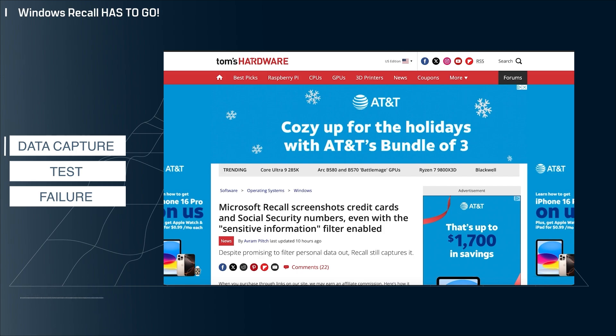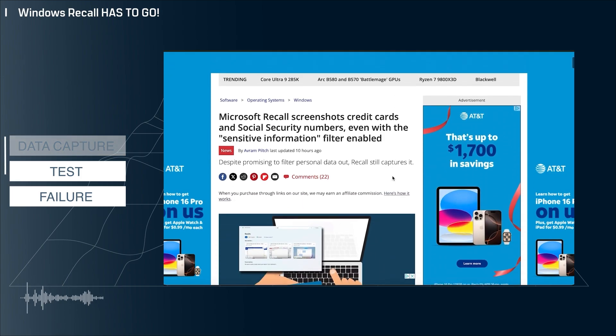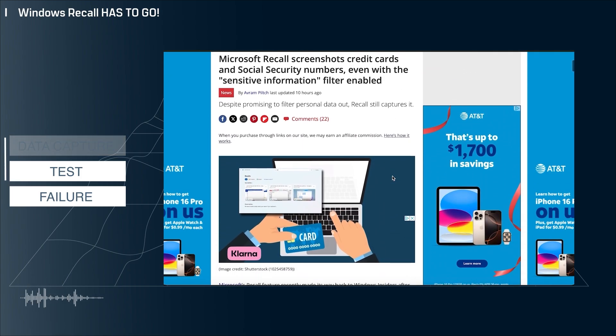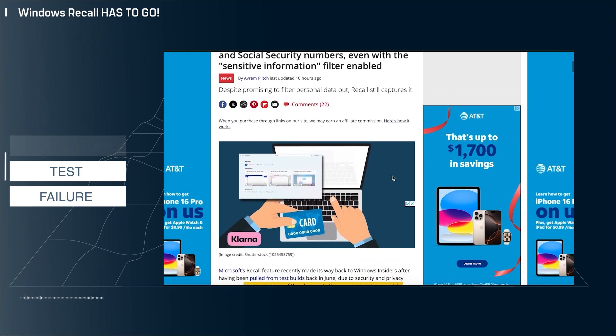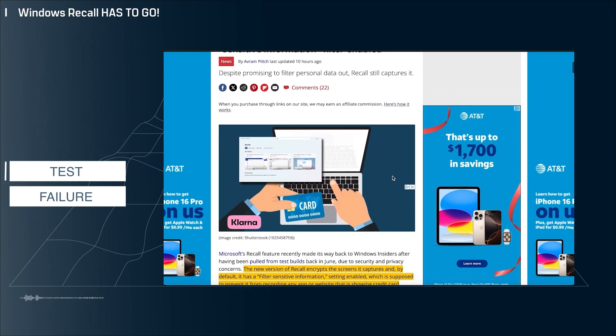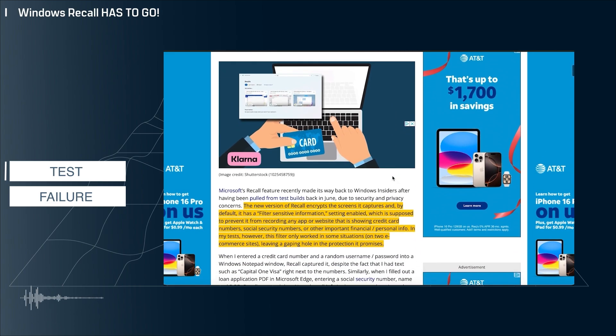This brings us to this article here from Tom's Hardware, and in the article you can see that the author did some of the most rudimentary tests to see if Recall would in fact store credit card numbers.